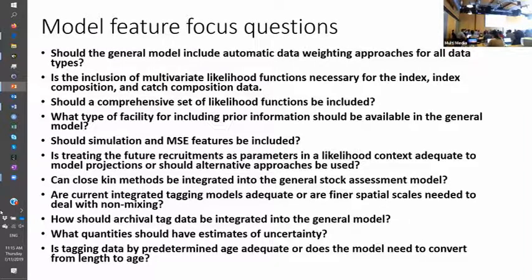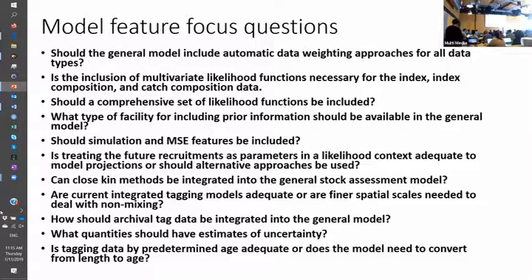I'll continue to speak in favor of having a full feedback loop kind of analysis linked tightly to the assessment model — whether we call it MSE or not, I really don't care. The MSE word has been so bastardized now. But in order to fully test the performance of an assessment system, you need to do it with full feedback. With regard to the total list, I hardly find anything up there that I wouldn't want, but we should consider which things are ready to go into a standardized production model versus which things are still at a research stage.